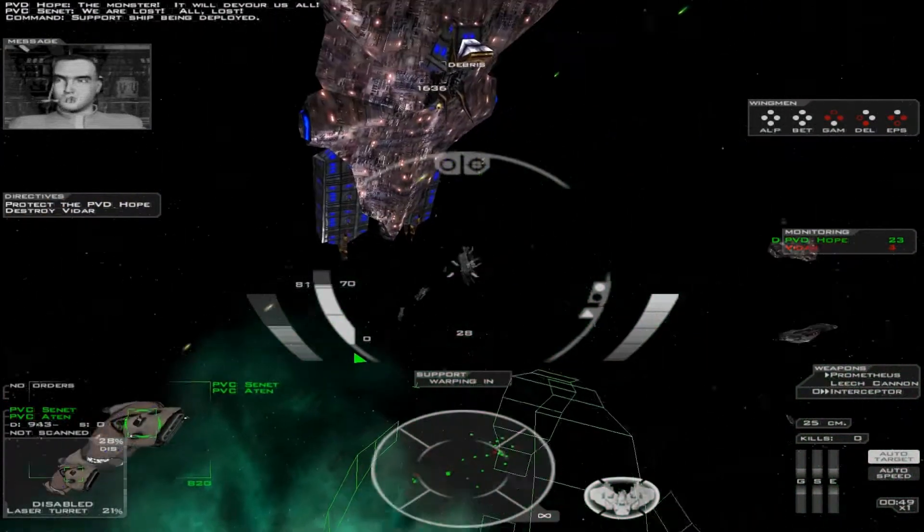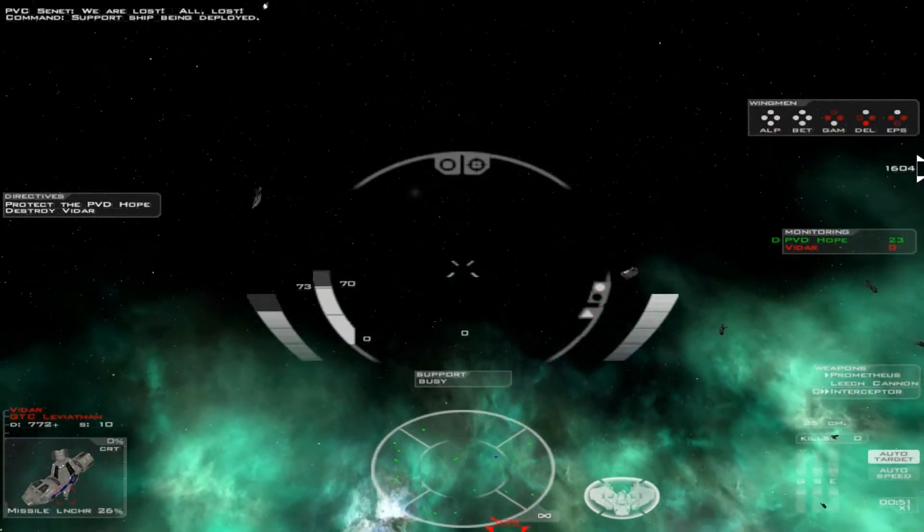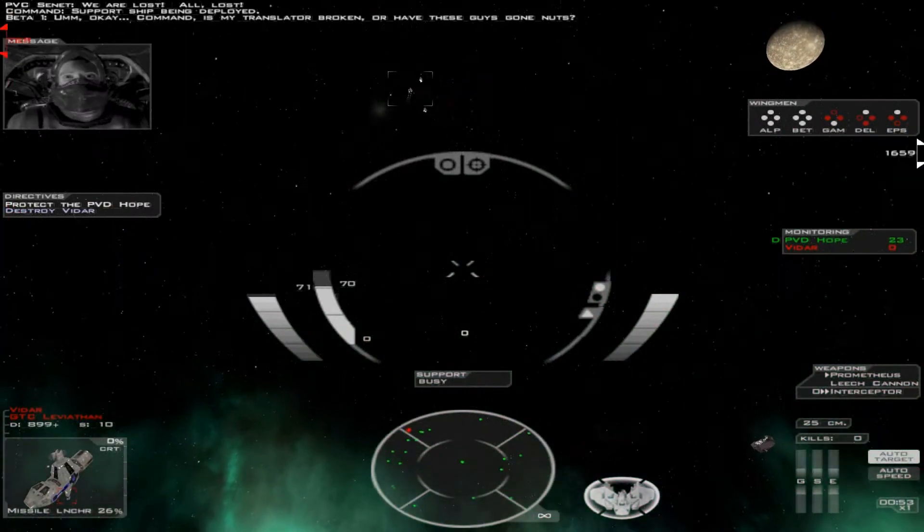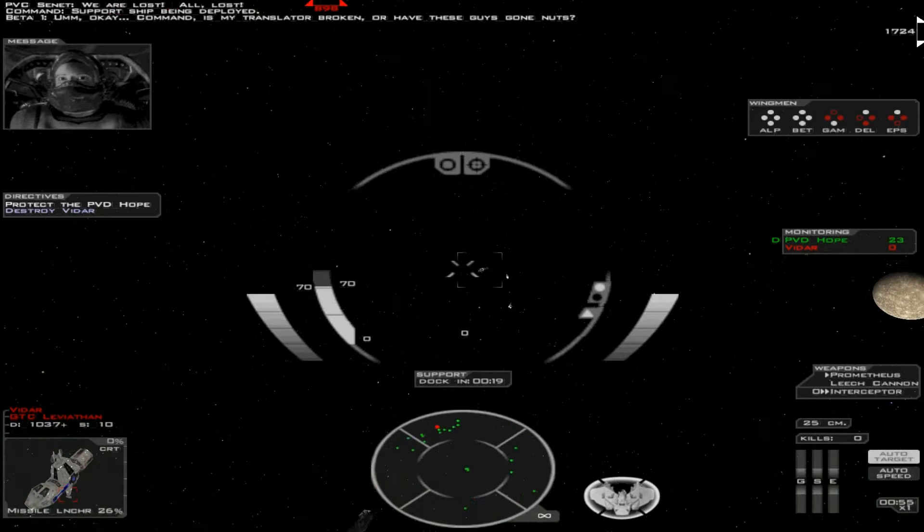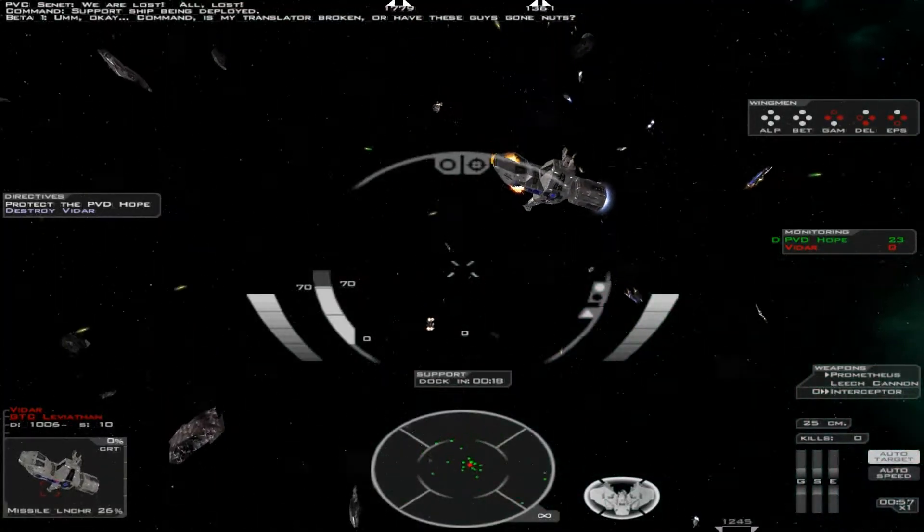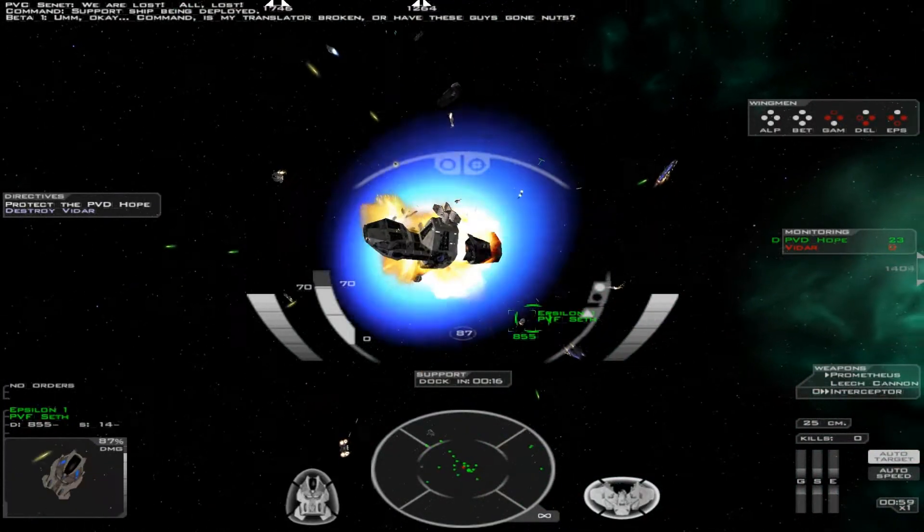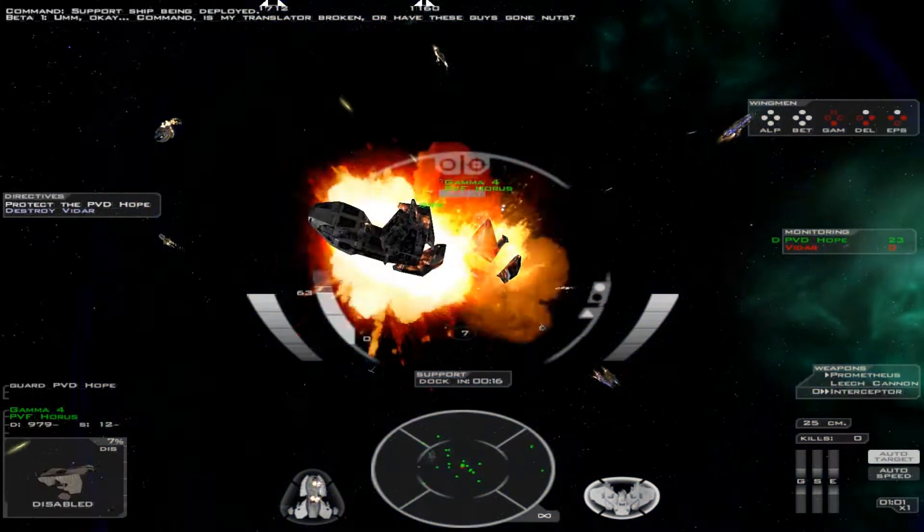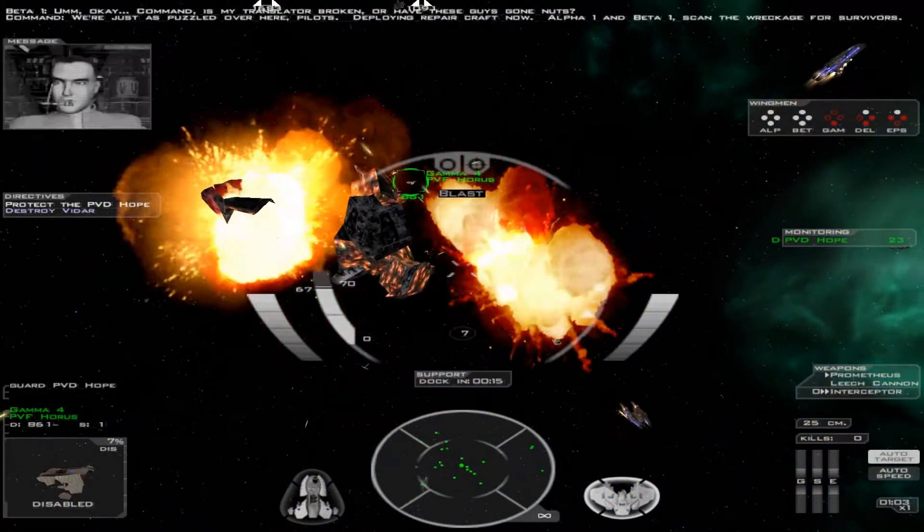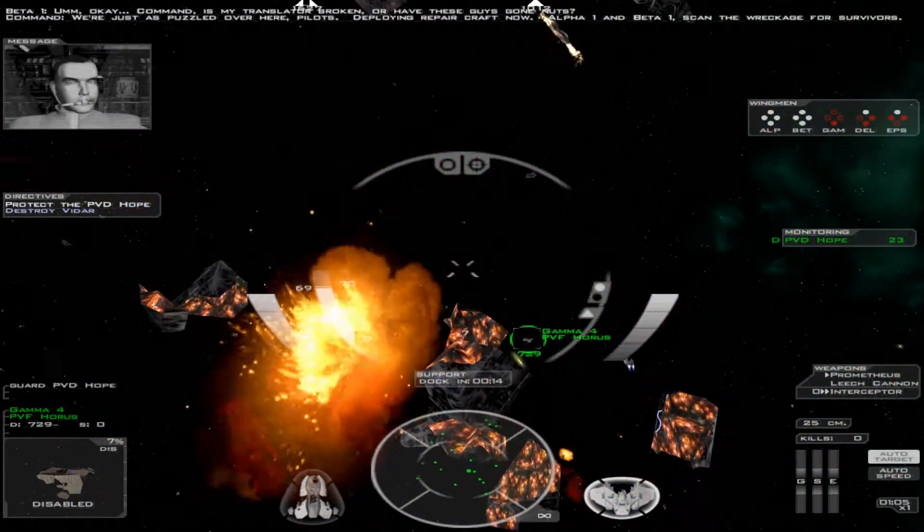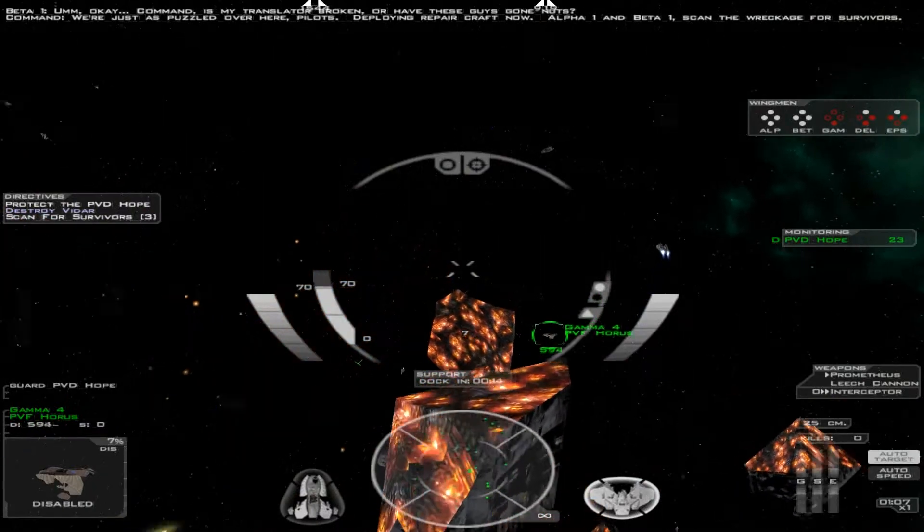Force ship being deployed. Command, is my transmitter broken or have you guys got nothing? We're just as puzzled over here, pilots. Deploying repair craft now.